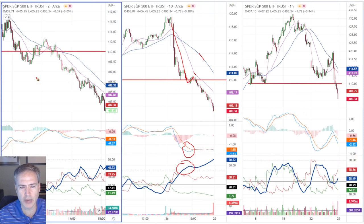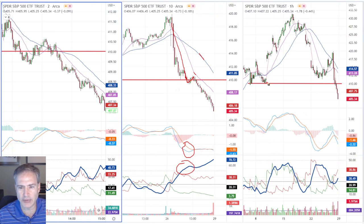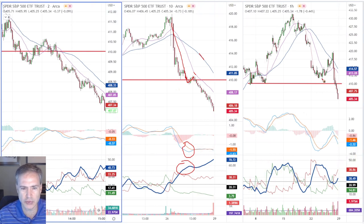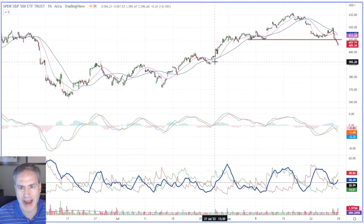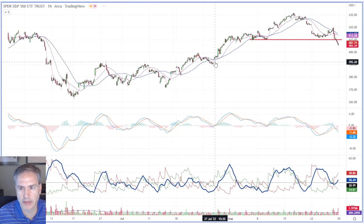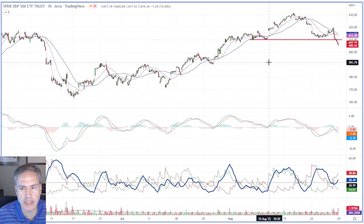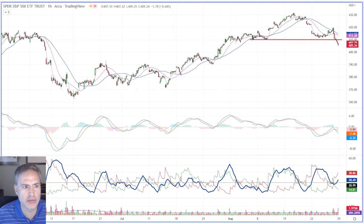If we have a trigger, it's going to happen on the smaller time frame — the 2-minute. This is the time frame that frames out the trade. I always use one extra time frame to frame out where the key levels are.